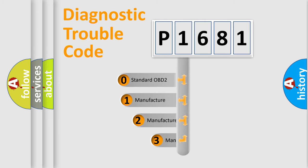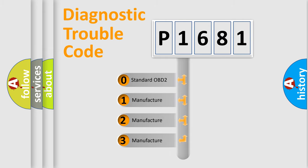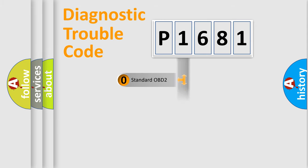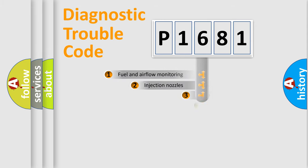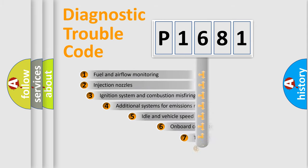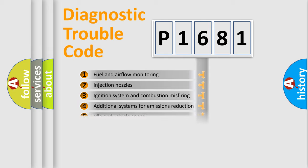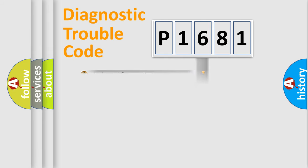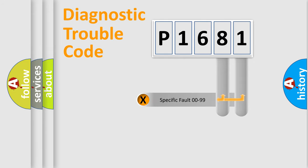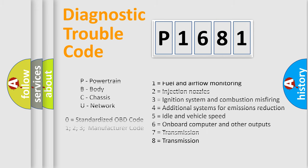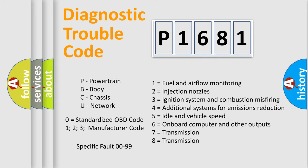If the second character is expressed as zero, it is a standardized error. In the case of numbers 1, 2, 3, it is a manufacturer-specific expression of the car error. The third character specifies a subset of errors. The distribution shown is valid only for the standardized DTC code. Only the last two characters define the specific fault of the group. Let's not forget that such a division is valid only if the second character code is expressed by the number zero.